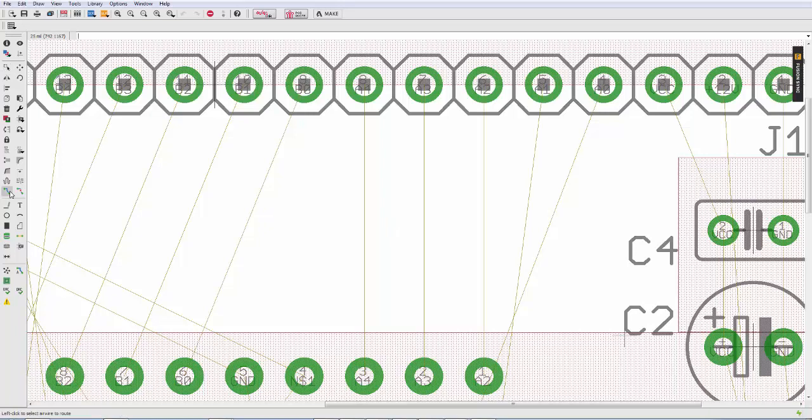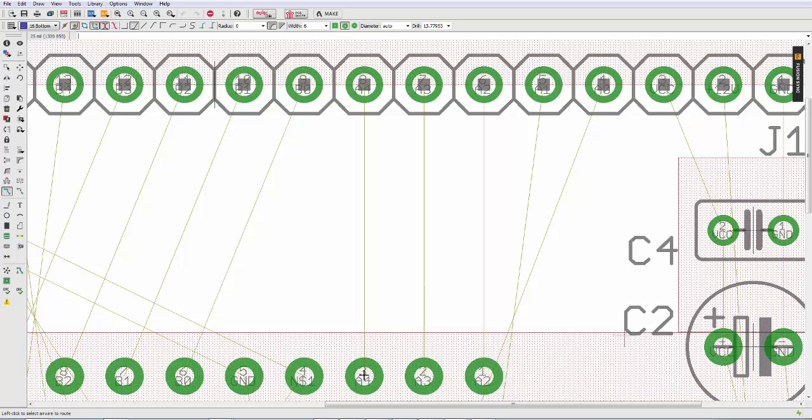So I'm going to go ahead and click on the route command, I'm going to set my layer to bottom. And I'm going to start routing this trace.